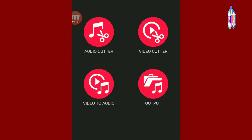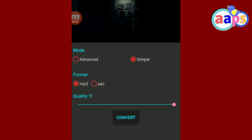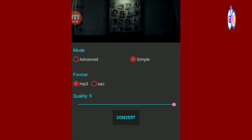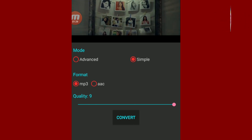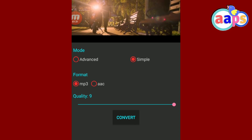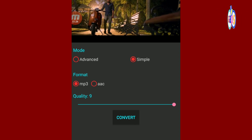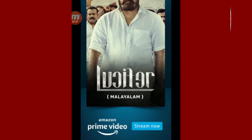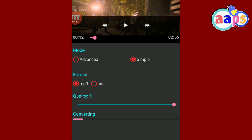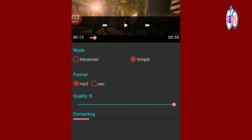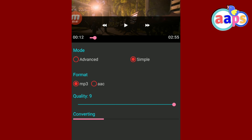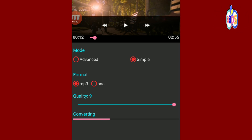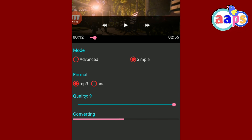I am going to edit a video and cut the video to MP3. I'm going to cut the converter and cut the video fast.